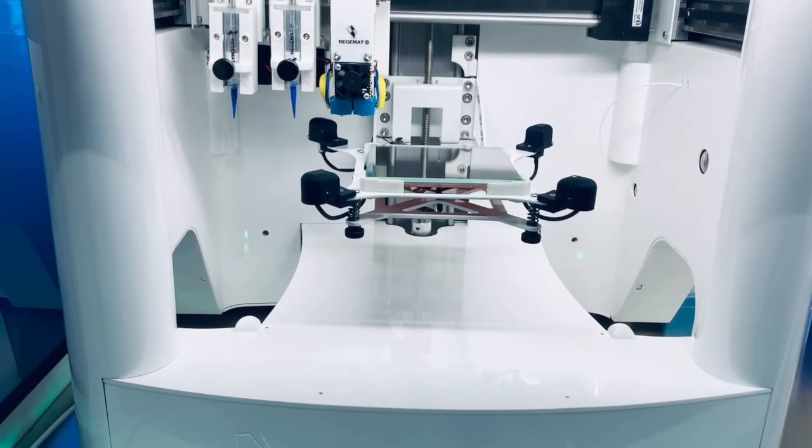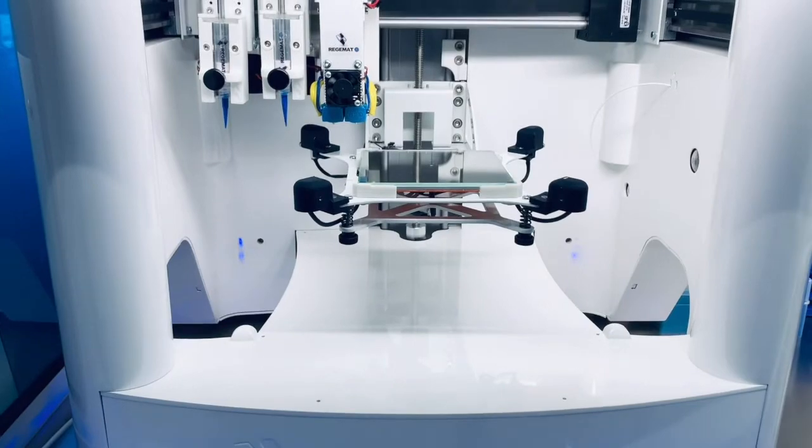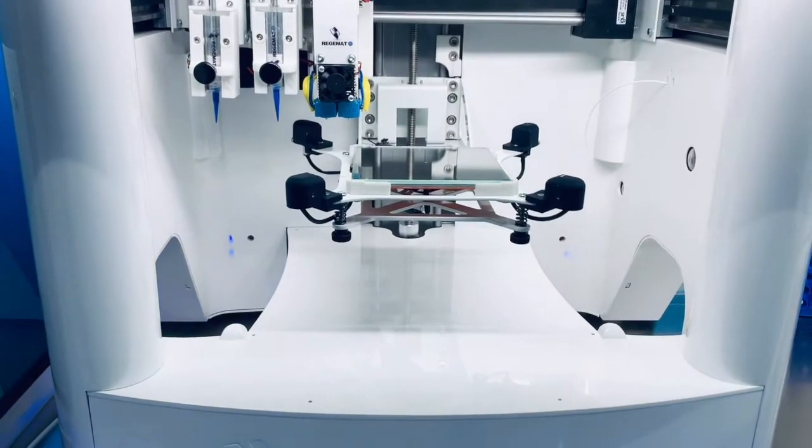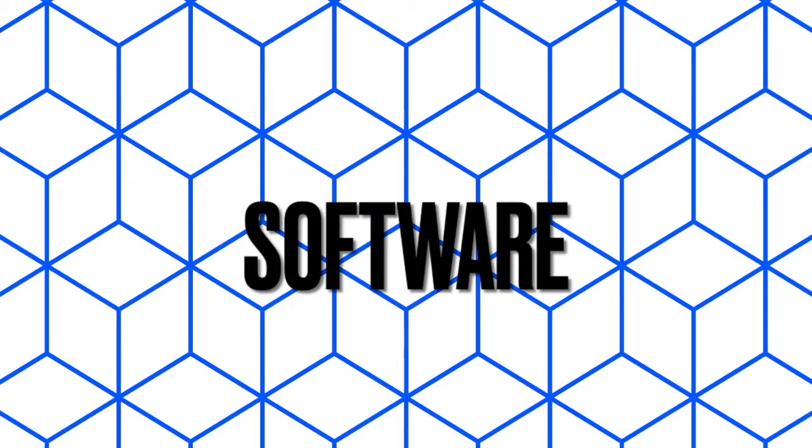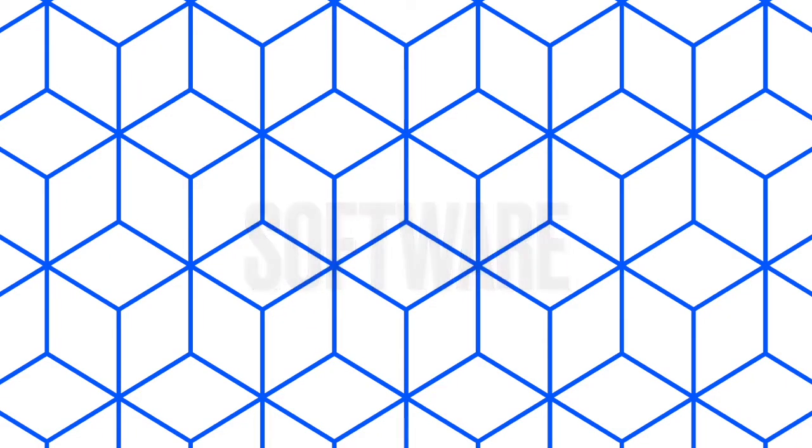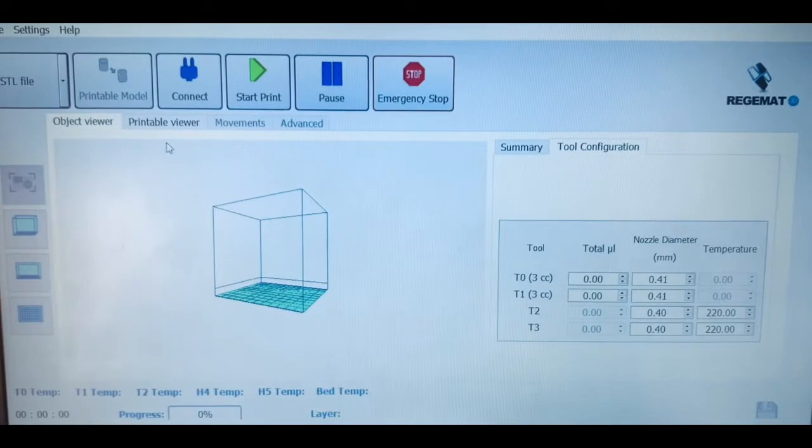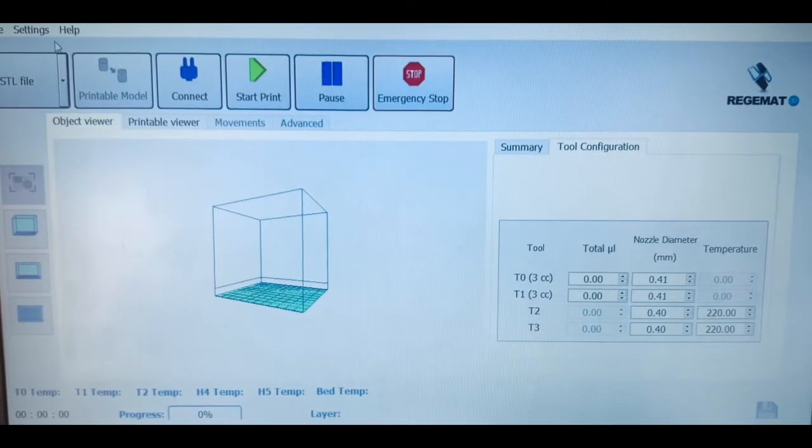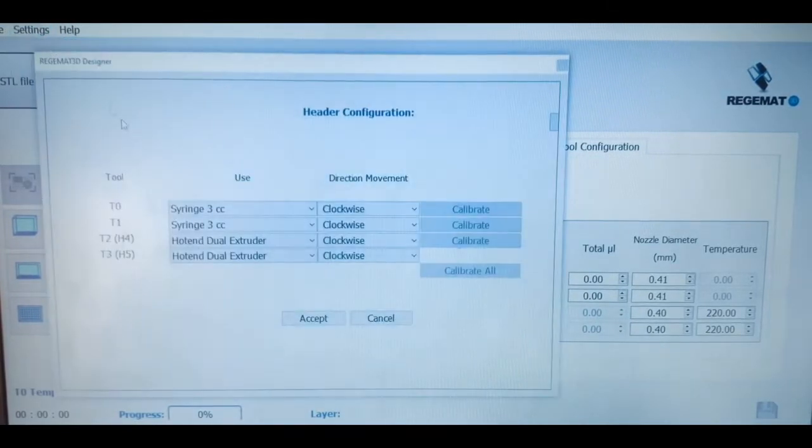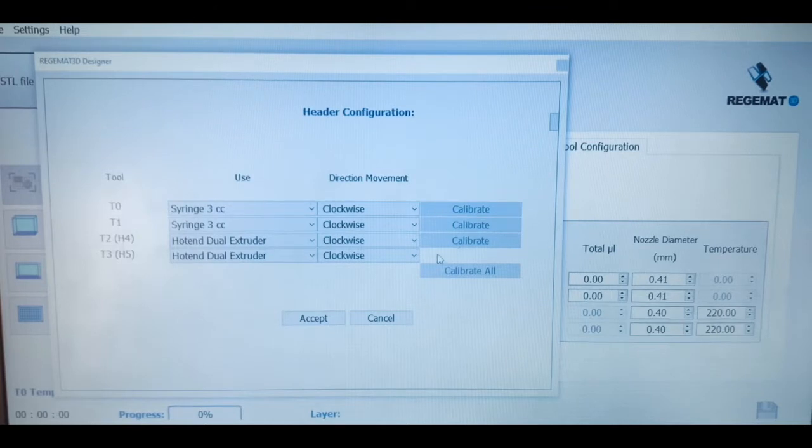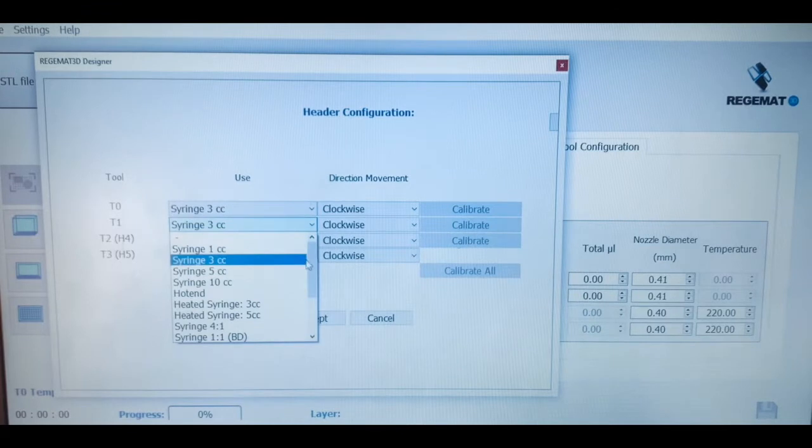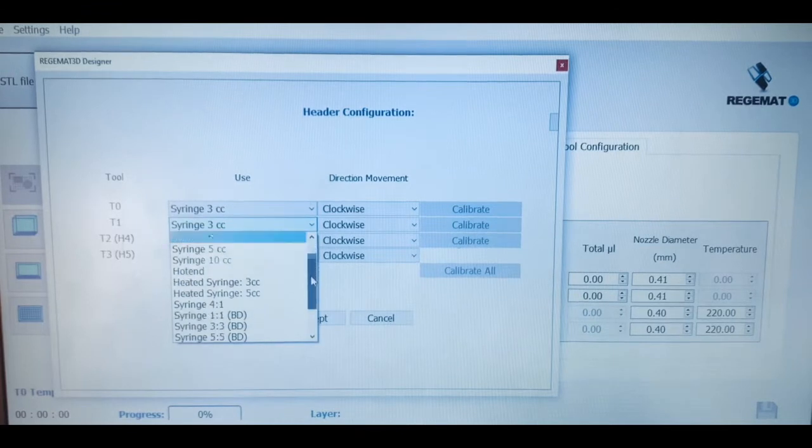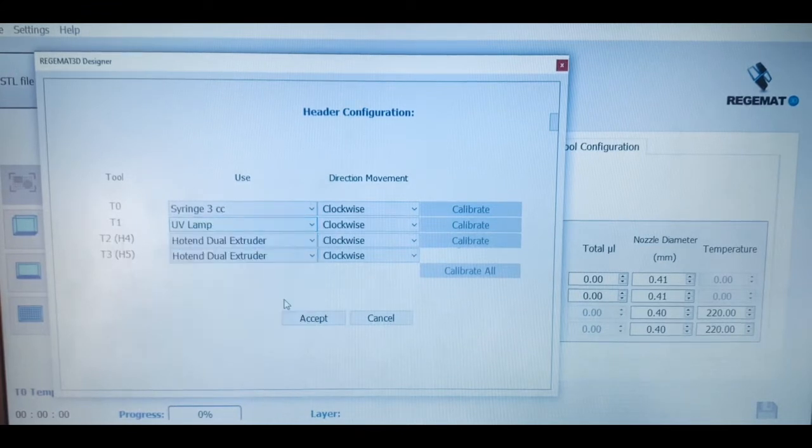The bioprinter comes with the new version of our intuitive but advanced proprietary software, which can be also adapted to the needs of your research projects. With this software, you can select and control each of the bioprinting parameters. The first thing is to define the printing configuration by selecting the tools we are going to use in our printhead, as for example, 3ml syringes and the UV light.